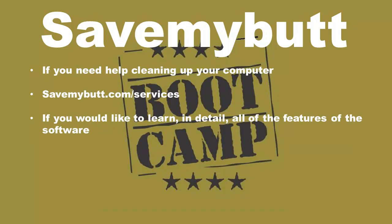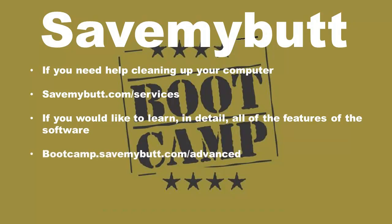If you want to save my butt bootcamp basic training videos, please visit bootcamp.savemybutt.com/advanced.